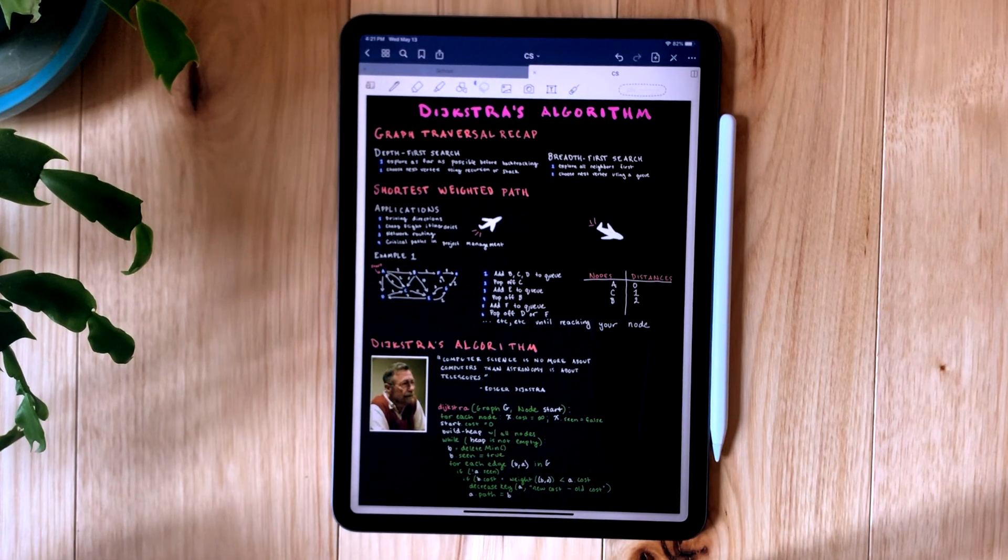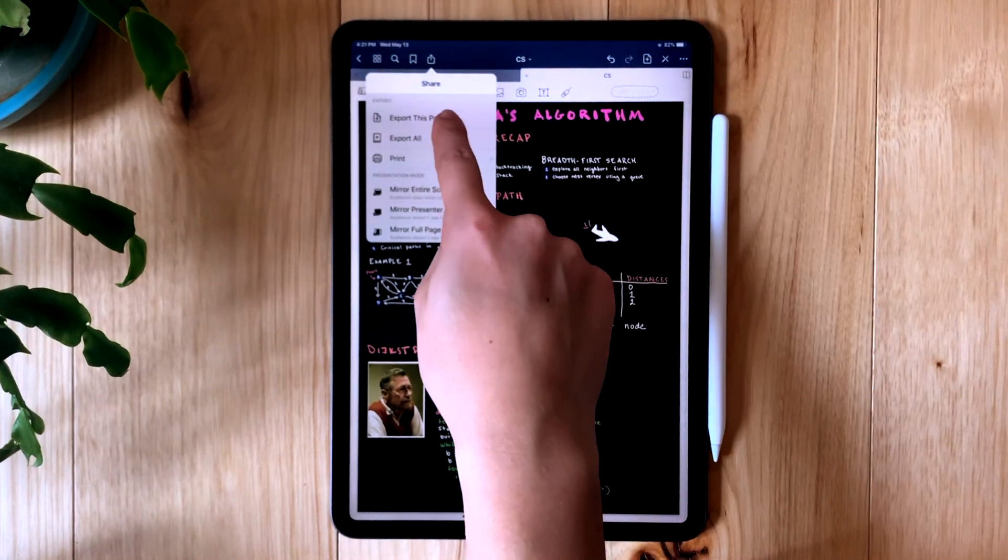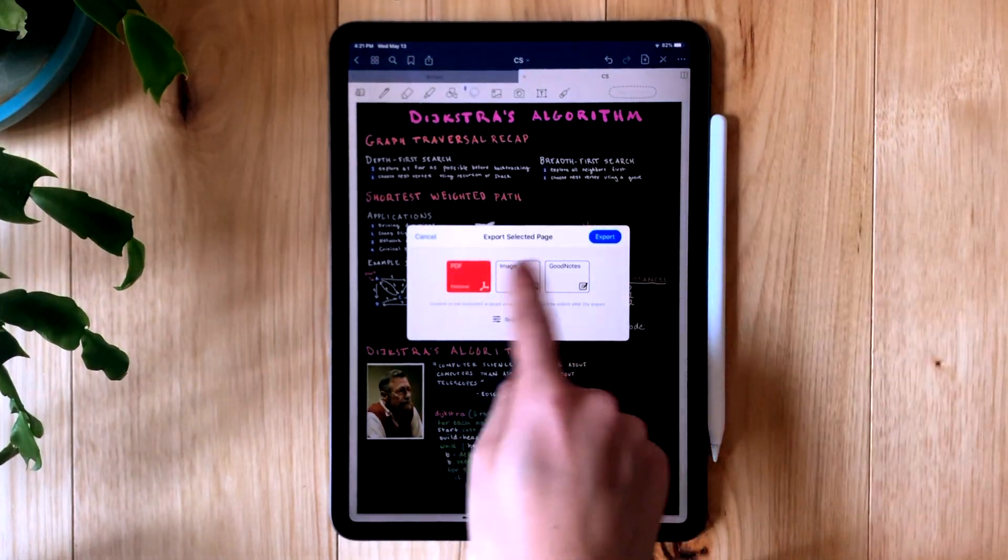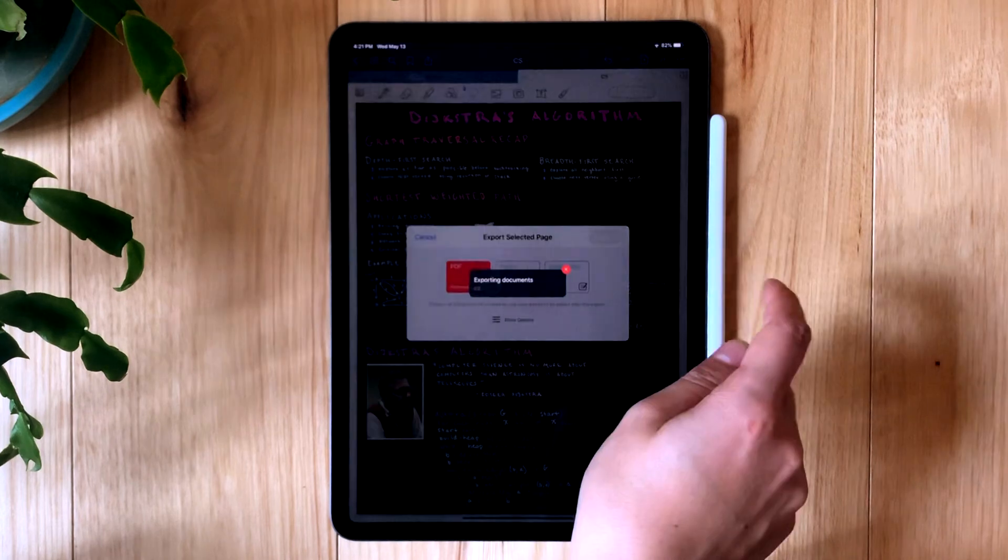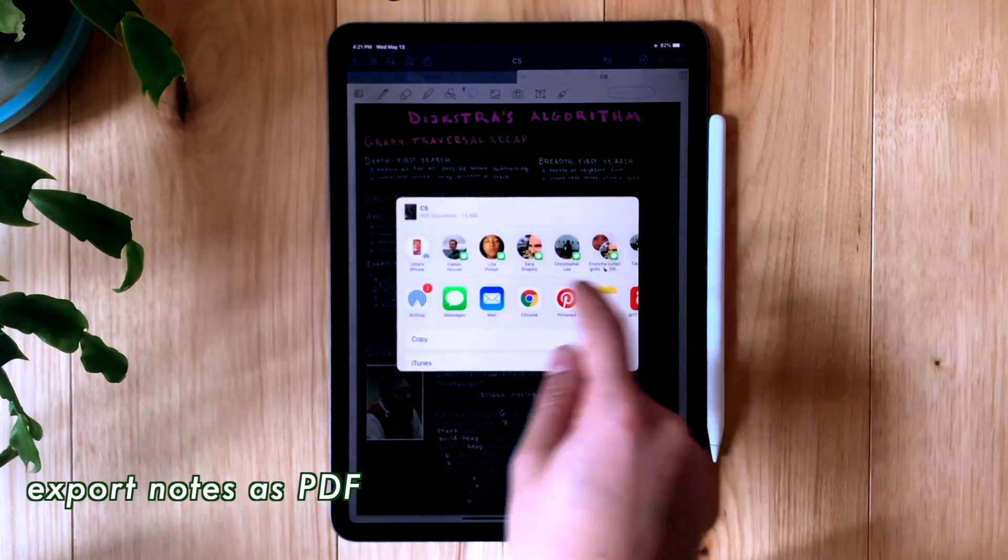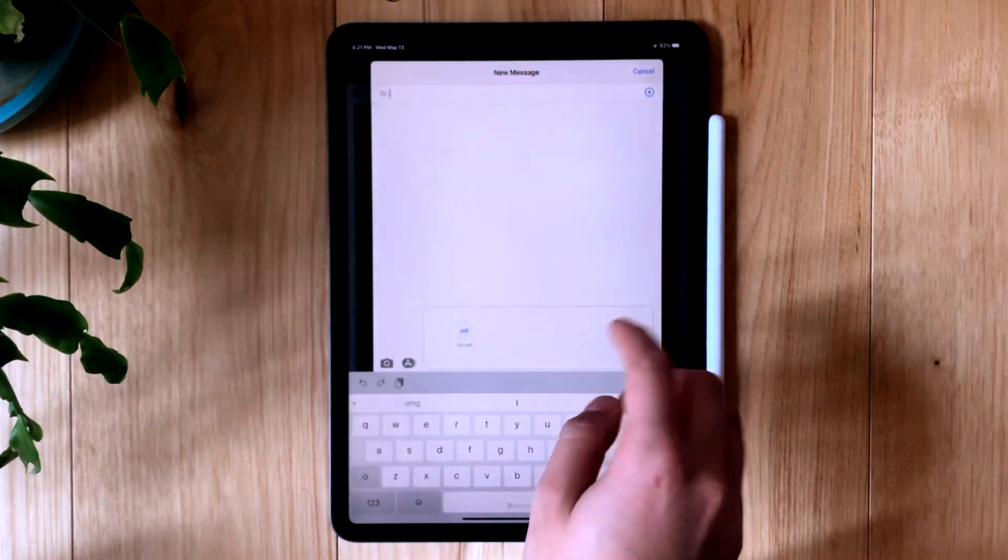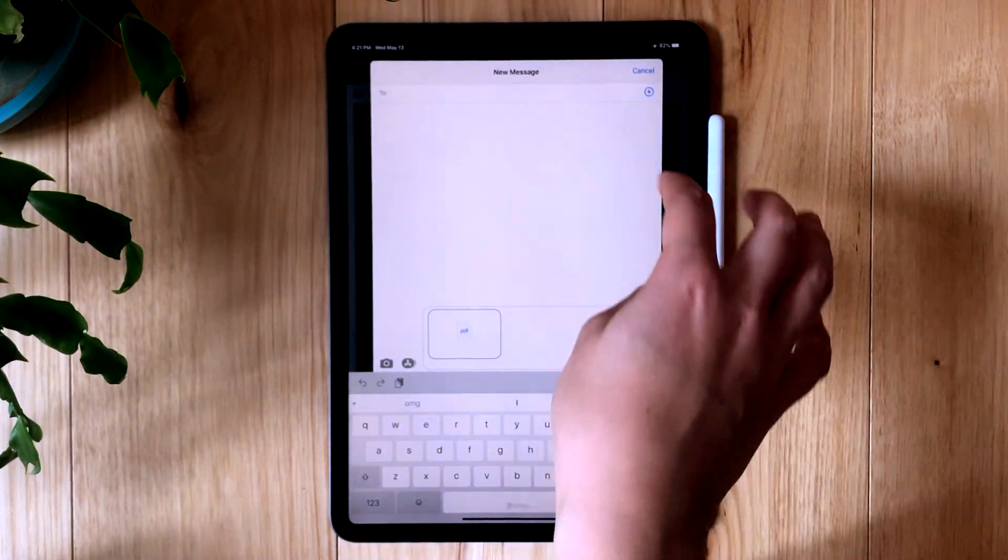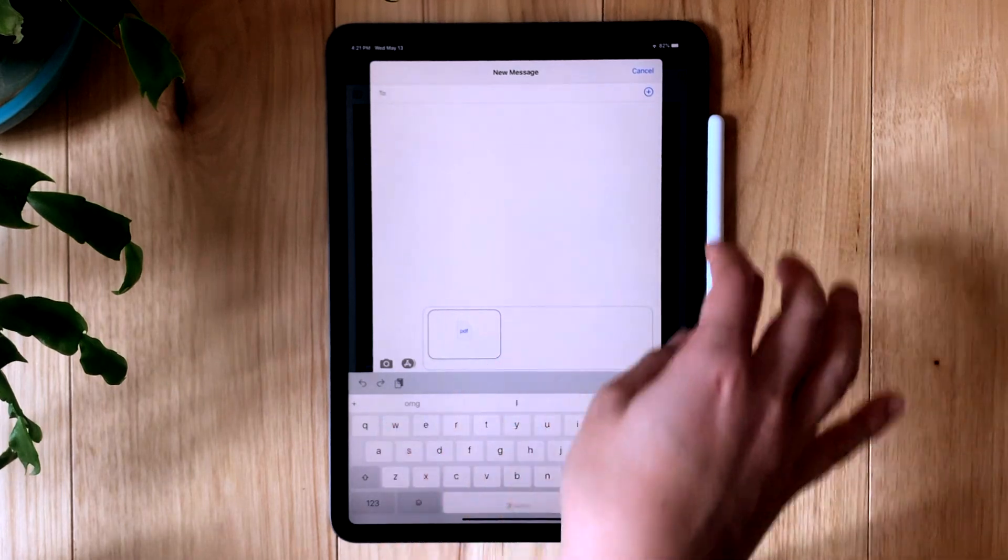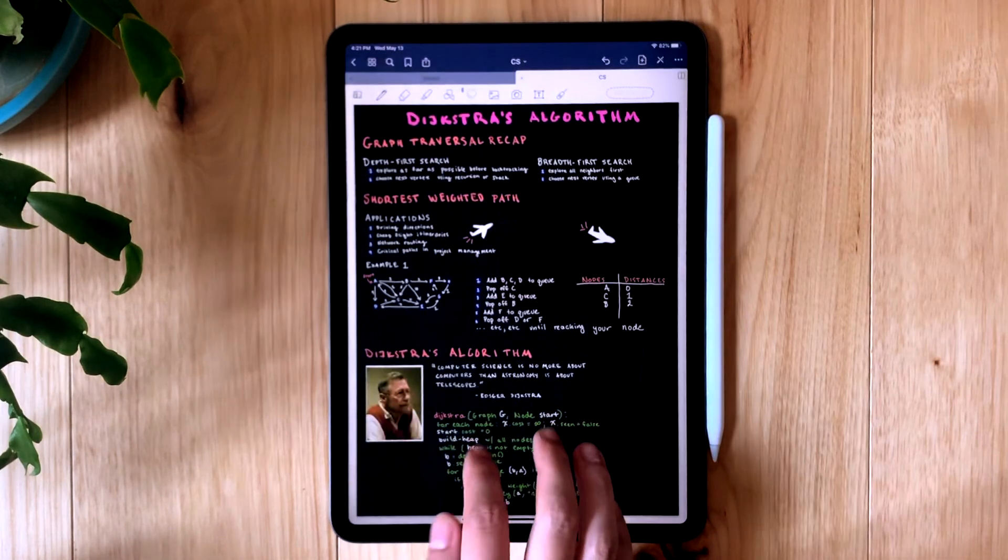And as one final step, if you want to send your notes to yourself to look at on another device, or you want to send them to your friends who are also in your class, you can easily export them as a PDF. I actually included mine as a PDF in the description of this video if you want to check out what my finalized notes looked like as a PDF.